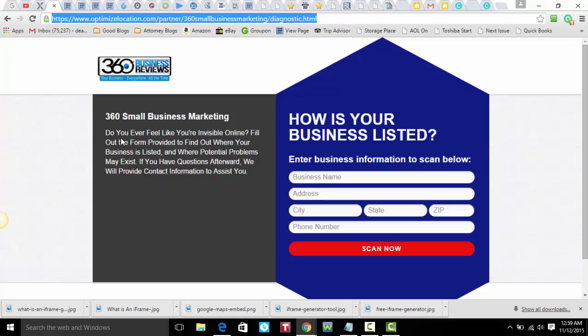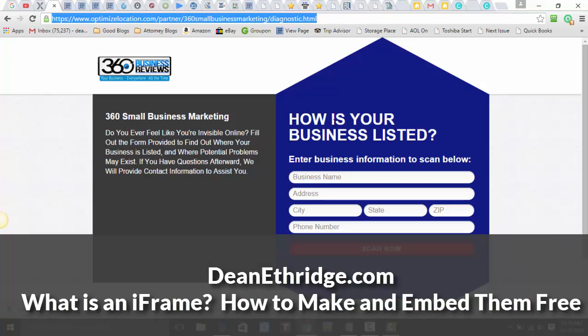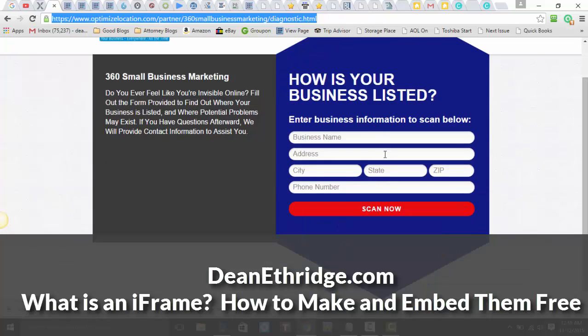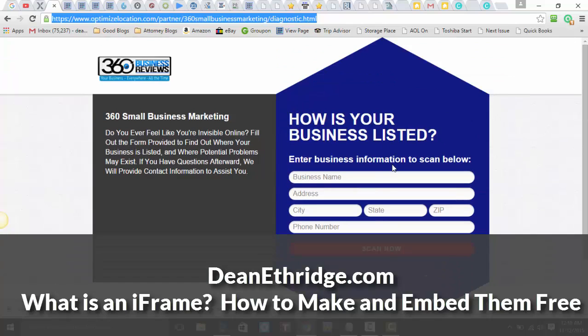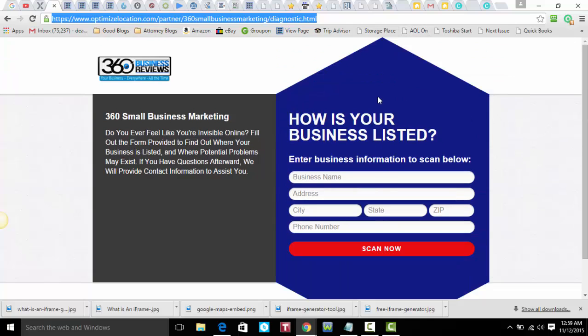Everybody, it's Dean Etheridge at DeanEtheridge.com, and I was needing to make an iframe for this code tonight and I wanted to show you what that looks like. This is an actual link and I want to try to put it on my site instead of it going to this other link that doesn't get any traffic.